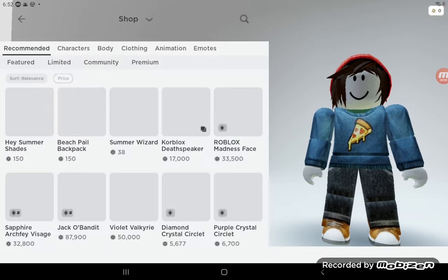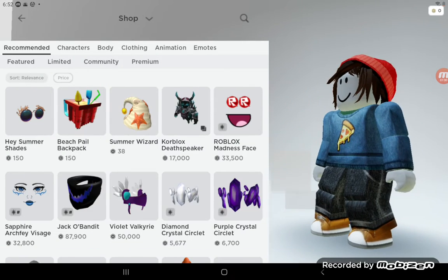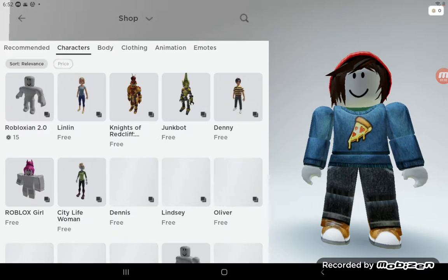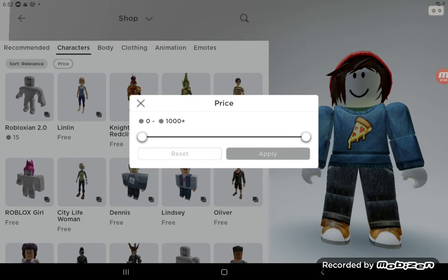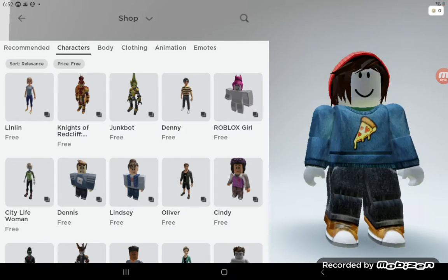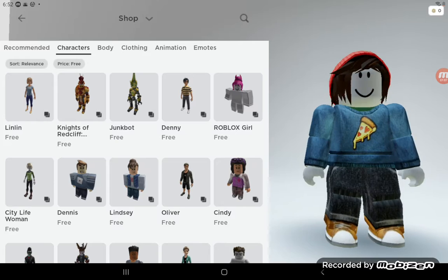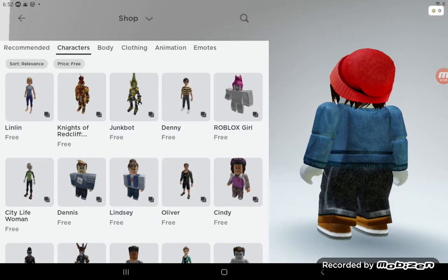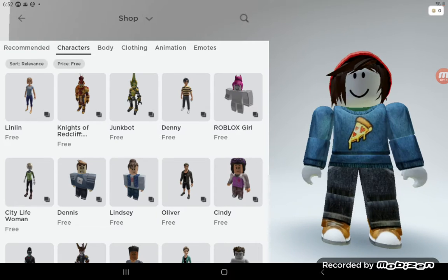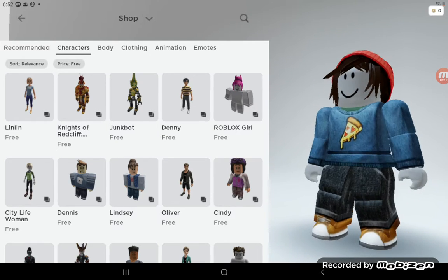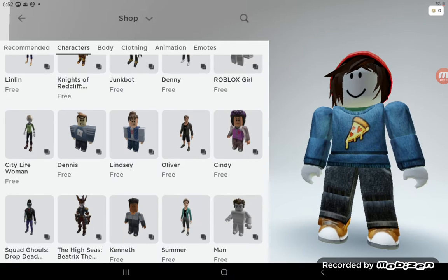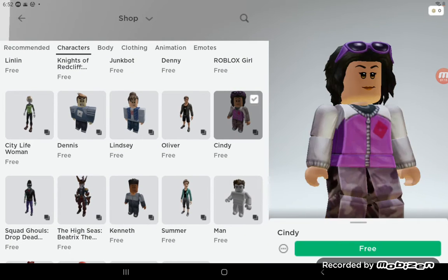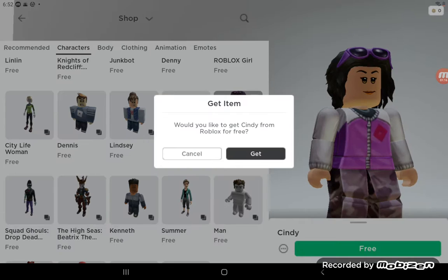So what you're going to want to do is go to the shop, go to characters, press price, and then put it all the way down to there. And as you guys see right now I'm not as I'm supposed to look like. What I'm going to do is get Cindy.